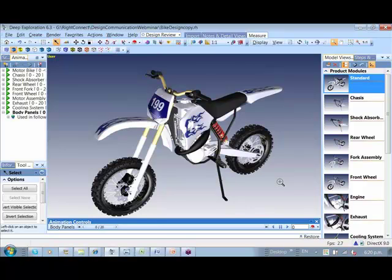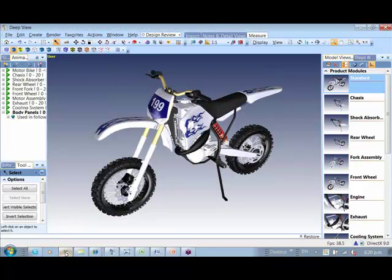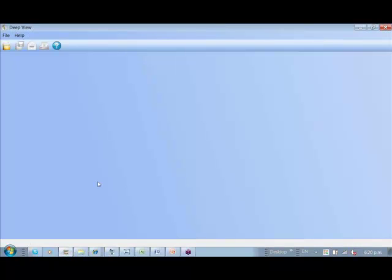We have a free viewing tool called DeepView which can be freely downloaded. This is how it looks. This allows people to view files, create, and edit markup for further use.